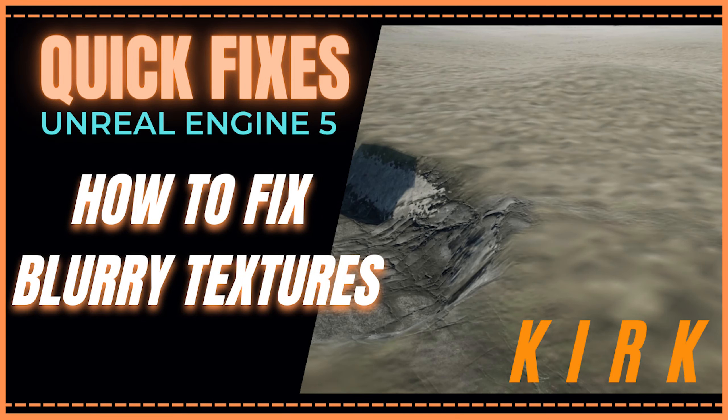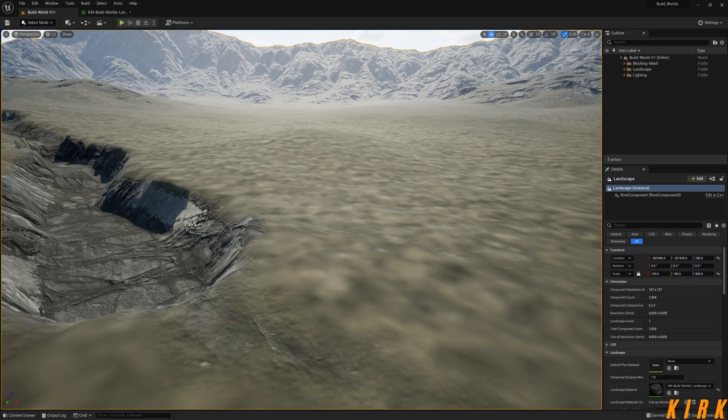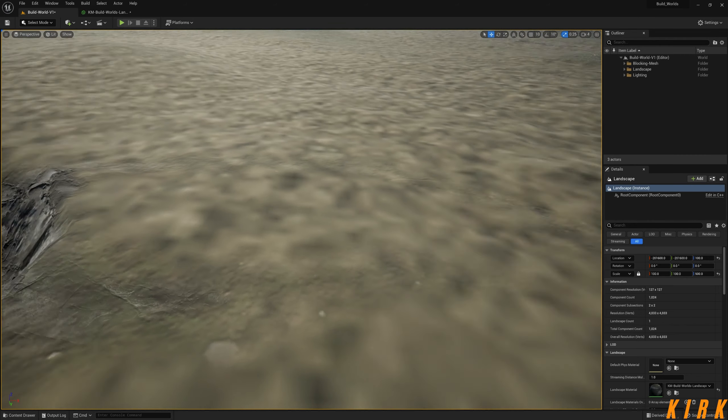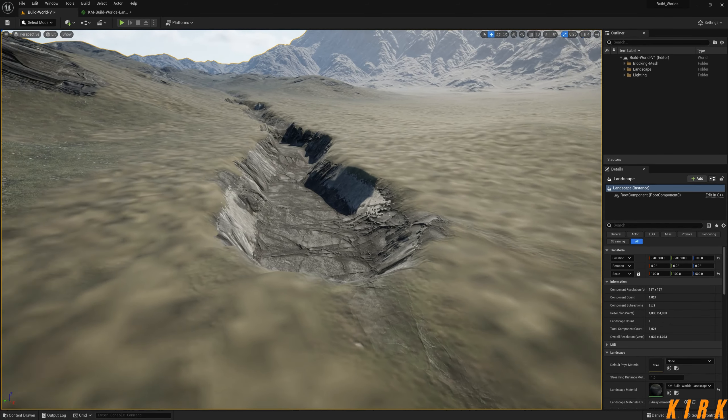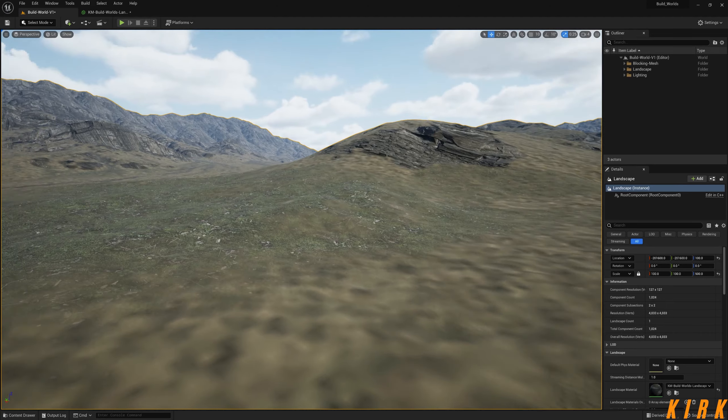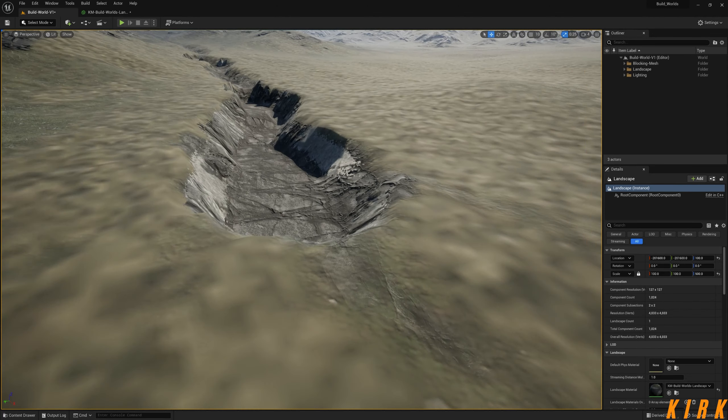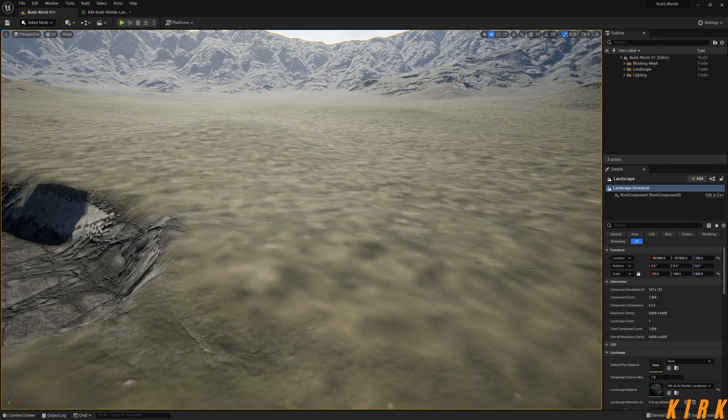Hey guys, Kirk here. Thank you for joining me on a new video on the channel. This video is a fix for blurring textures on a landscape or maybe on a mesh. Some of the textures are fine as you can see, but some of them are blurry.